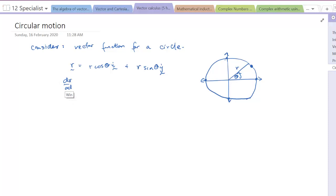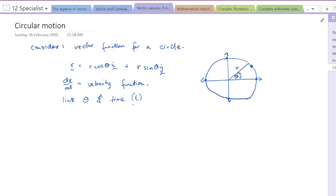Now if we're looking at dr/dt, which is our velocity function, we immediately have an issue. This position function refers to the angle θ, but we're looking at change with respect to time. So in order to define this differentiation we need to be able to link the angle and time — this is where we use implicit differentiation or the chain rule.